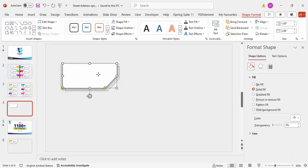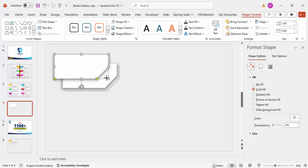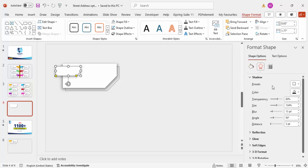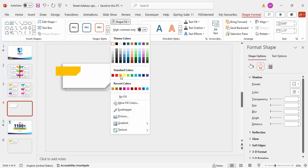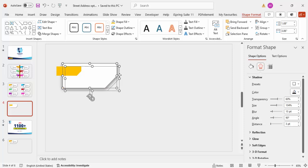Now select this shape again to add a colorful accent element. Reduce its size, place it here, and make sure there is no shadow effect on it. Give it a different color — for example orange — and keep it somewhat outside the main shape. If the size feels too small you can increase it.